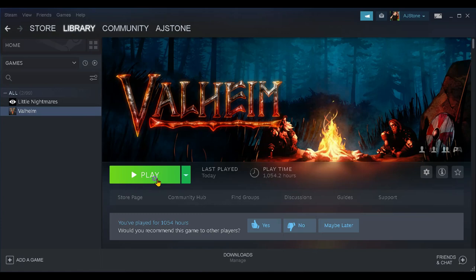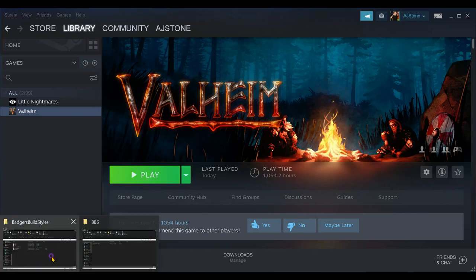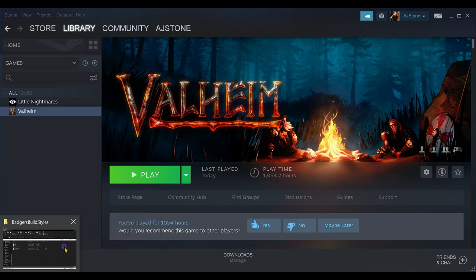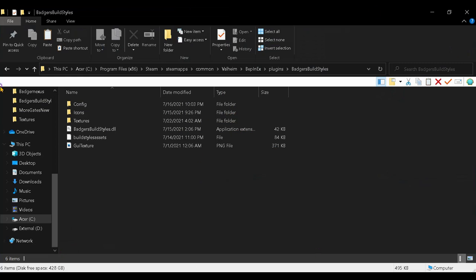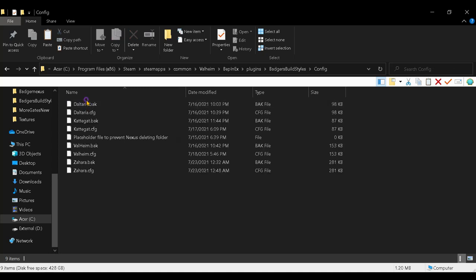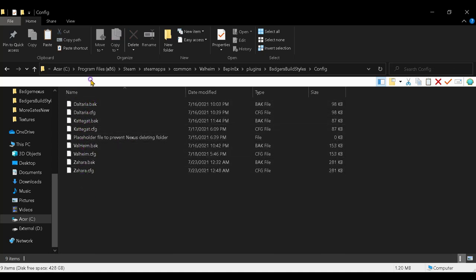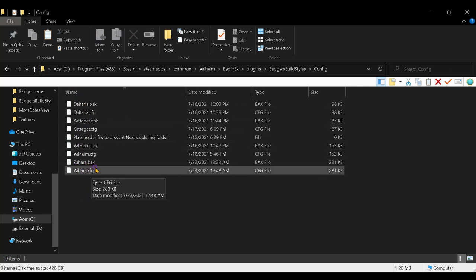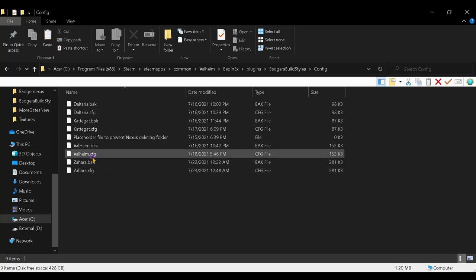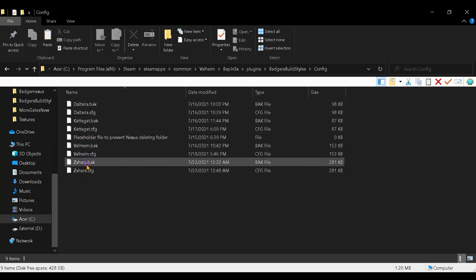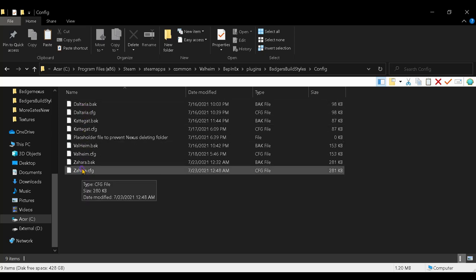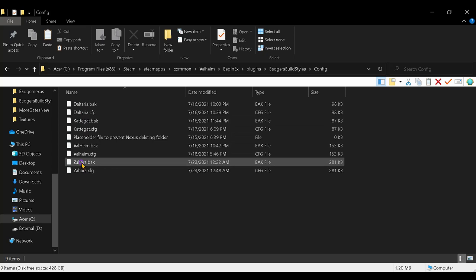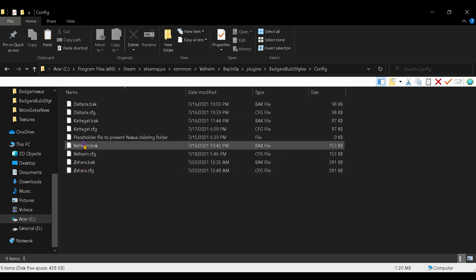Once that's done, you can close your BBS desktop folder since we're done with it. Go back to your Badger's Build Styles folder in your config. Make sure your world is saved in there — it should have a world config and a world backup for each world. If you have one world you'll see one of each; if you have two worlds, one of each for each one.